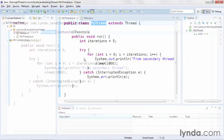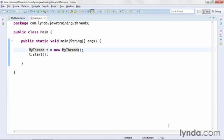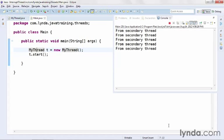And in that thread there's a loop that's outputting something to the command line once per second. I'll execute that application, and you'll see the output of the string from secondary thread five times, and then the application finishes on its own.